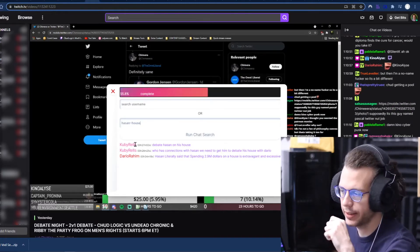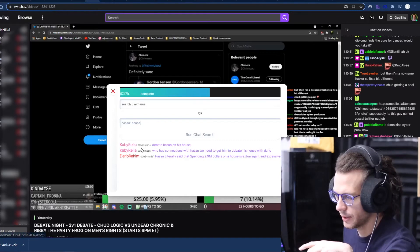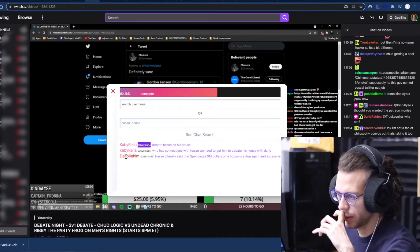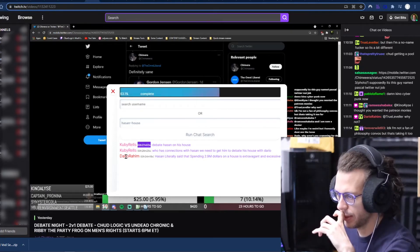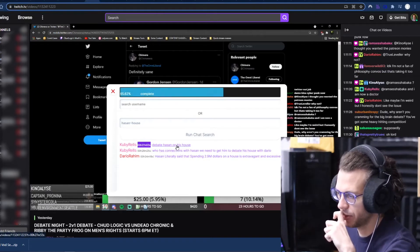So we see here, we get the timestamp, who wrote it, and then a link to that timestamp in the VOD too.